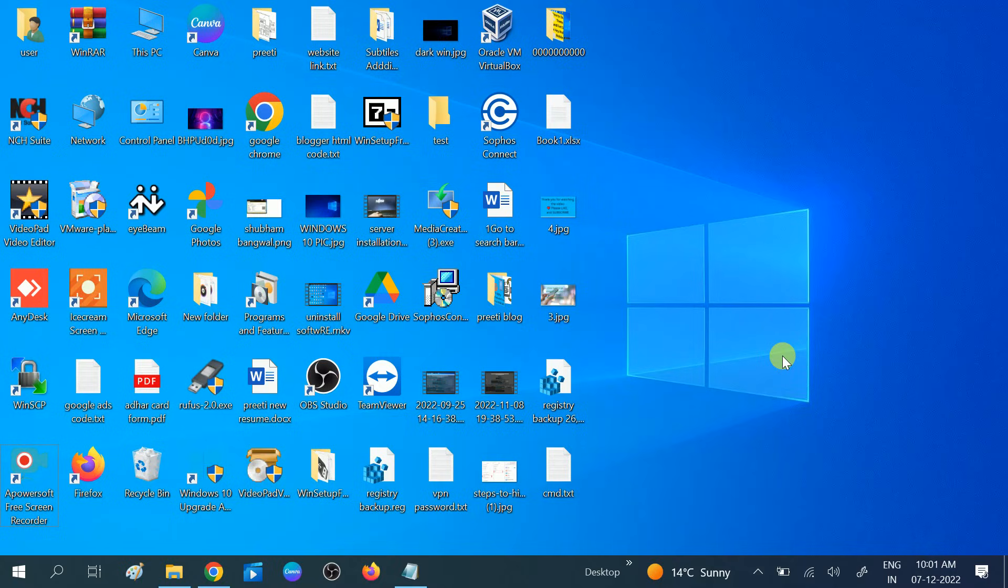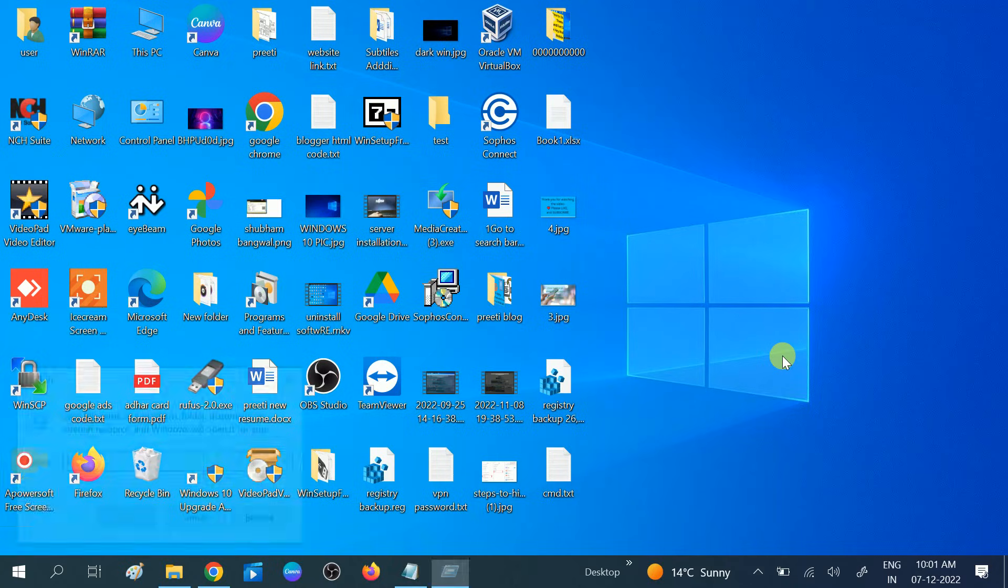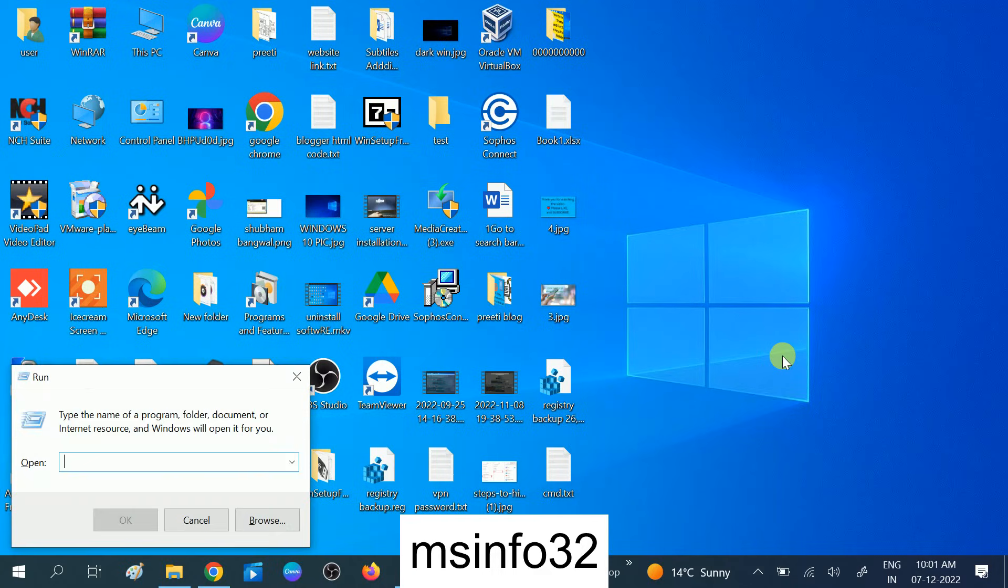In the first way, we will simply press Windows plus R button together like this and type here msinfo32.